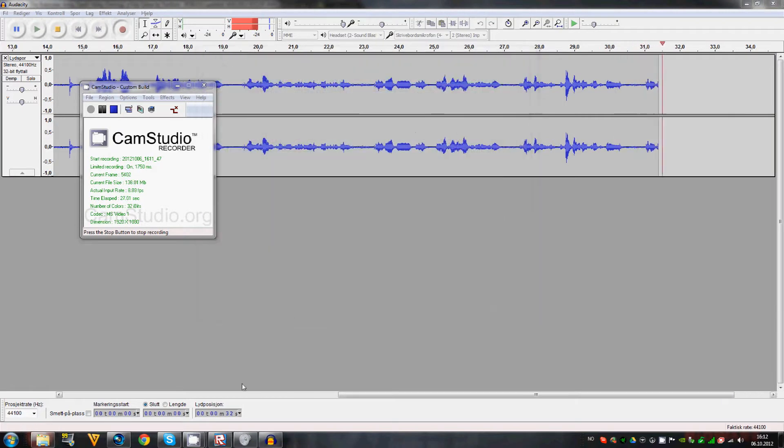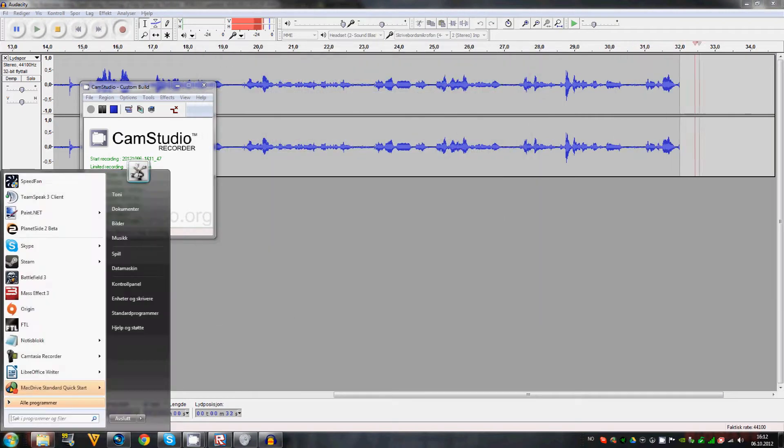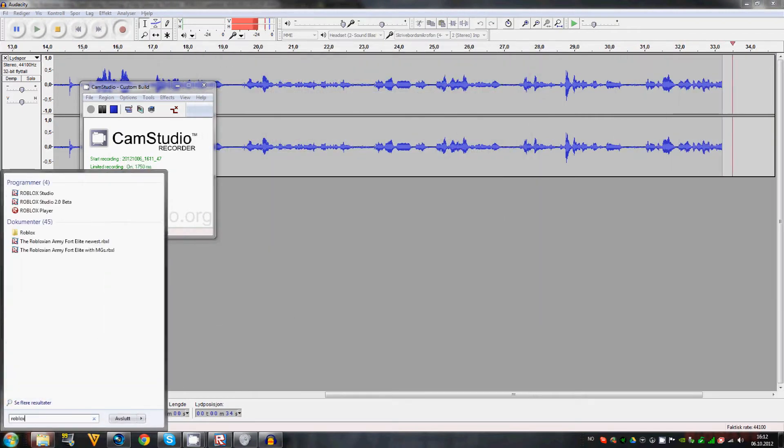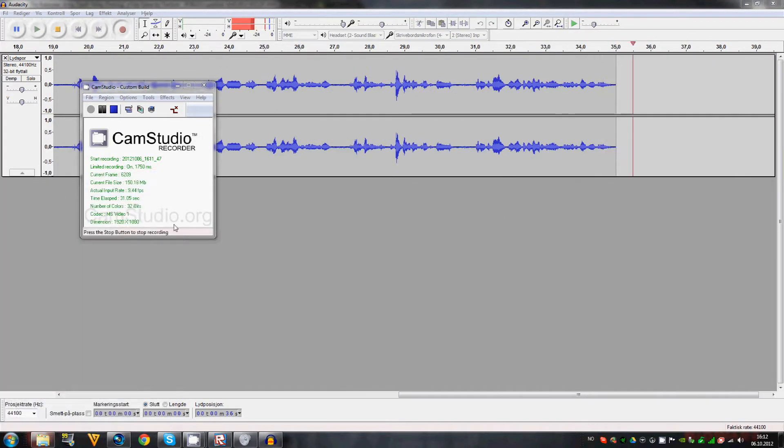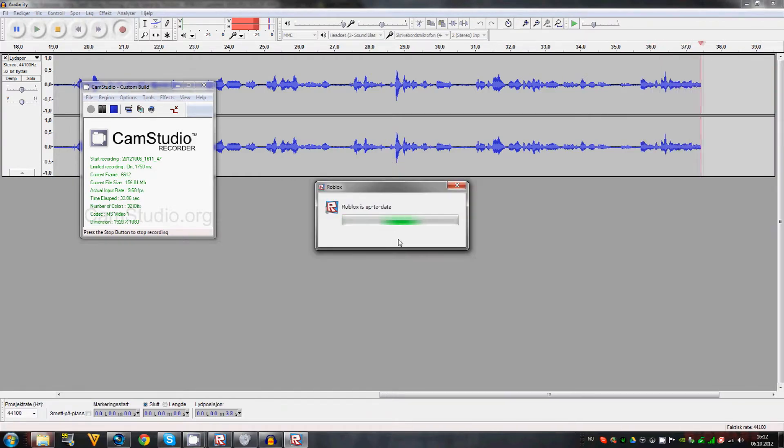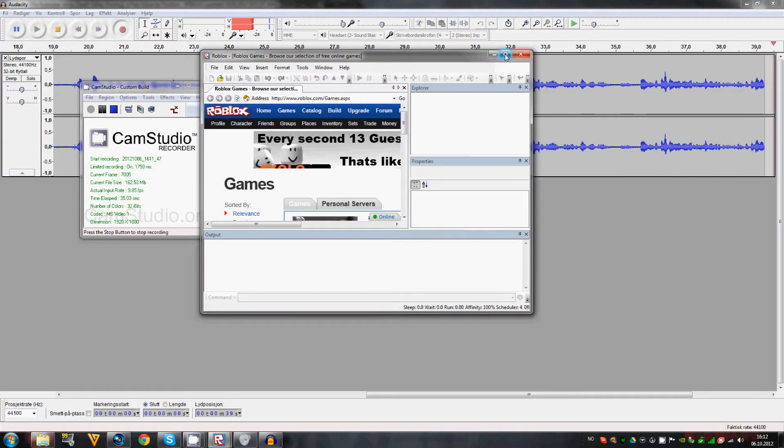Open Roblox Studio, just search down here in files. If you have downloaded Roblox, you should have Roblox Studio, so just open that up.